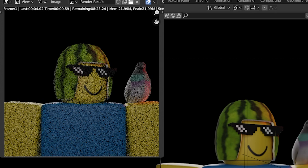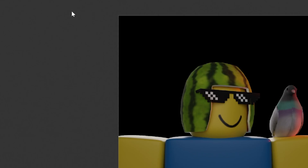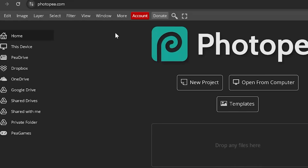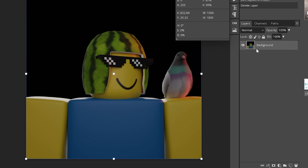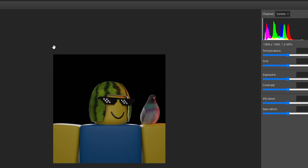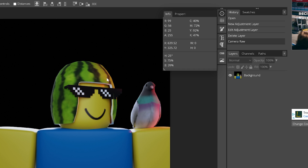Once you're done posing, click Render > Render Image. This might take some time depending on your computer — just be patient and do something else while you wait. Now that it's rendered, this is my profile picture. If you want to add more effects, go to Photopia.com — it's like a free browser version of Photoshop. Go to Filter > Camera Raw and play around: increase the temperature, adjust exposure, increase contrast. That just adds a little extra effect.